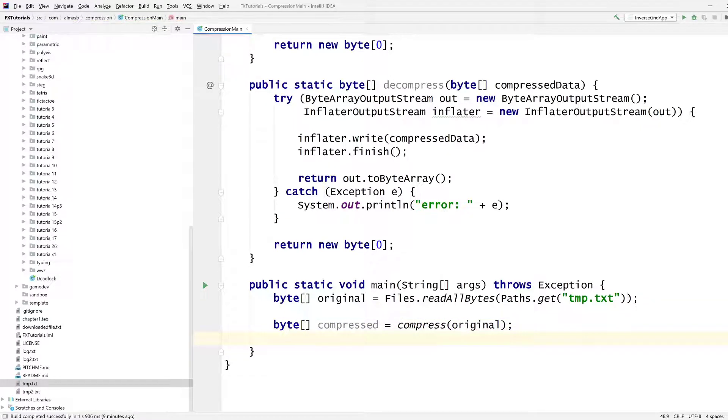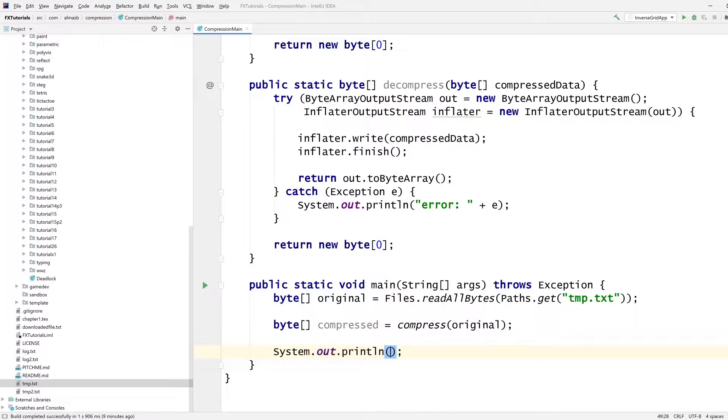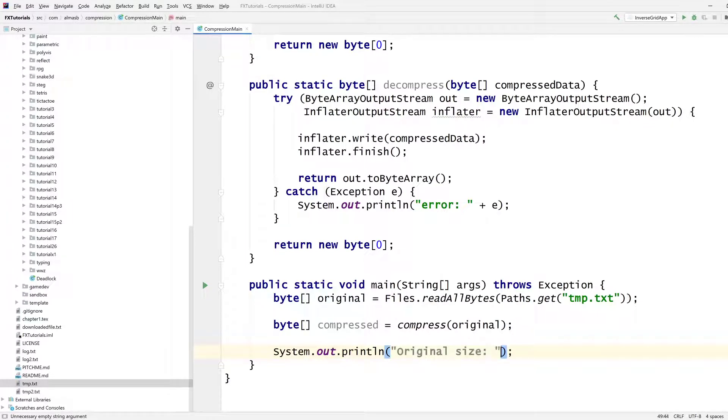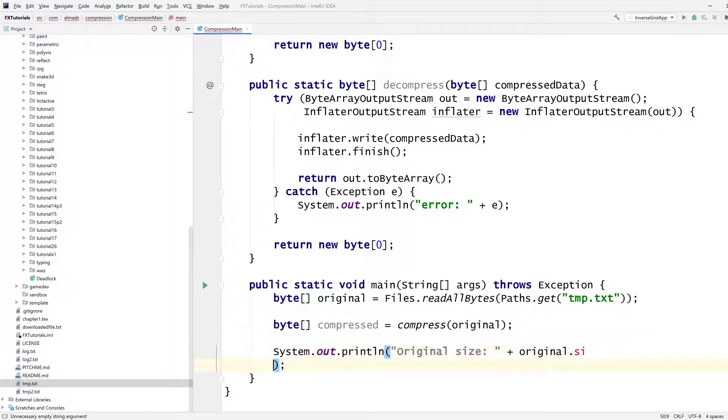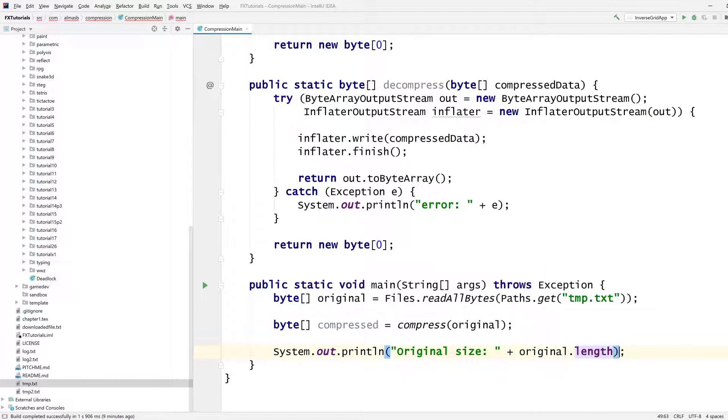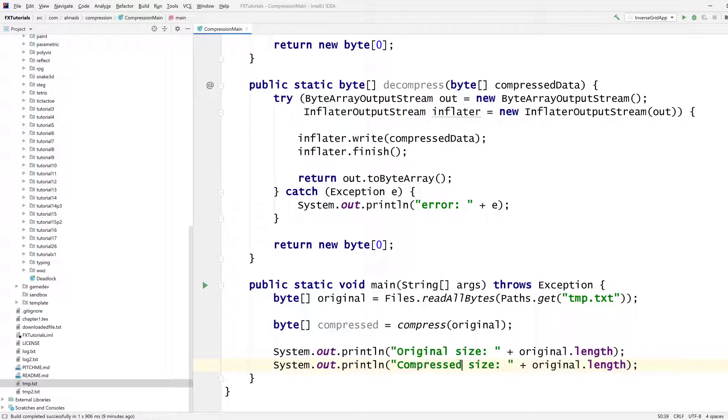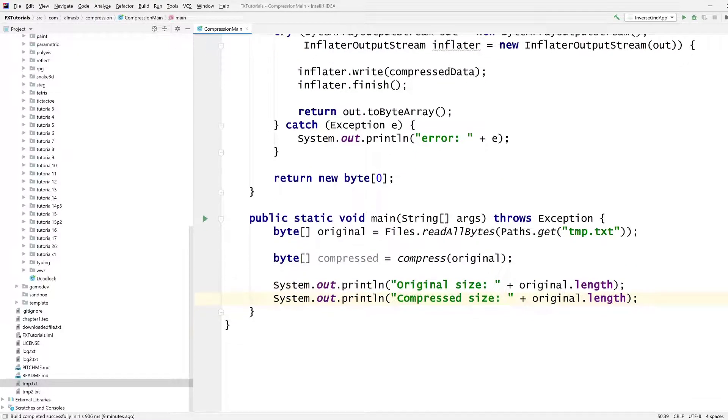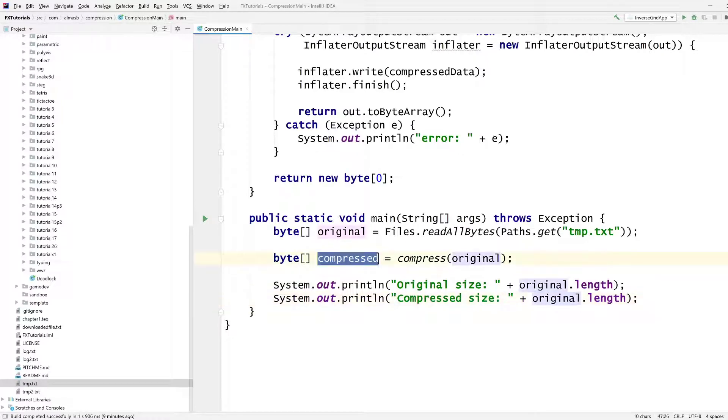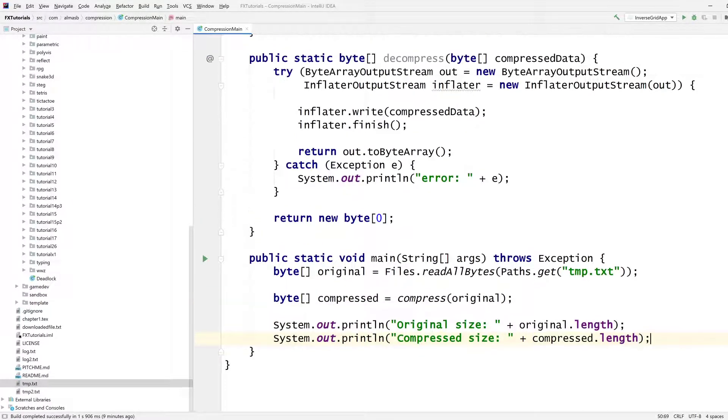And then we want to, well, we're curious about the size. So original size is this. And compressed size. You can also figure out the ratio as well, if you're interested to know how successful the compression was or how effective it was.